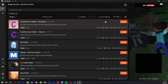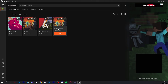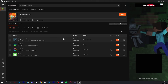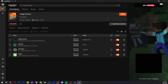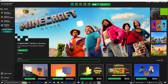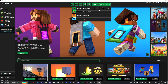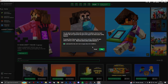Now we can go ahead and install the shaders — the Complementary Shaders Reimagined and Complementary Shaders Unbound. Once that's done and everything is installed, you can click play on the Dragon Survival profile you created. It's going to launch your Minecraft launcher and you'll see your Dragon Survival NeoForge version, and then you can click play.